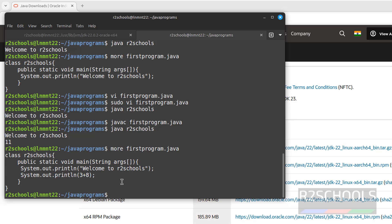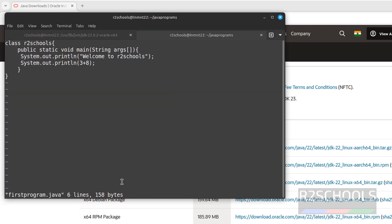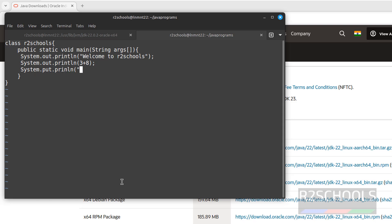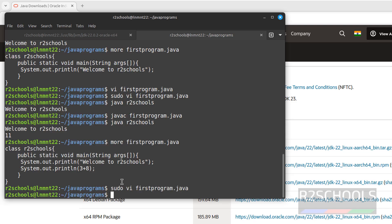If you want to add one more line, edit firstprogram.java. Shift A. System.out.println, Hello World. Save the file. Put semicolon after each statement, then save the file. Colon wq exclamation, hit enter.